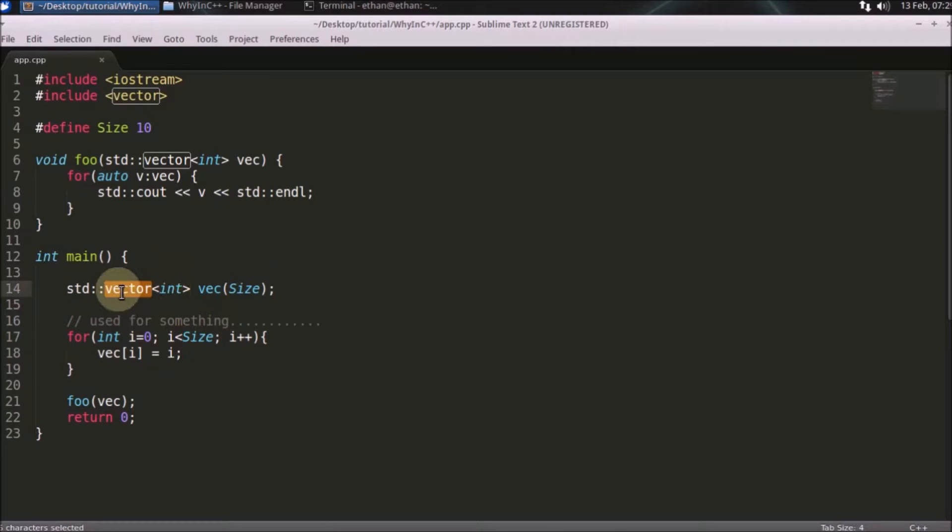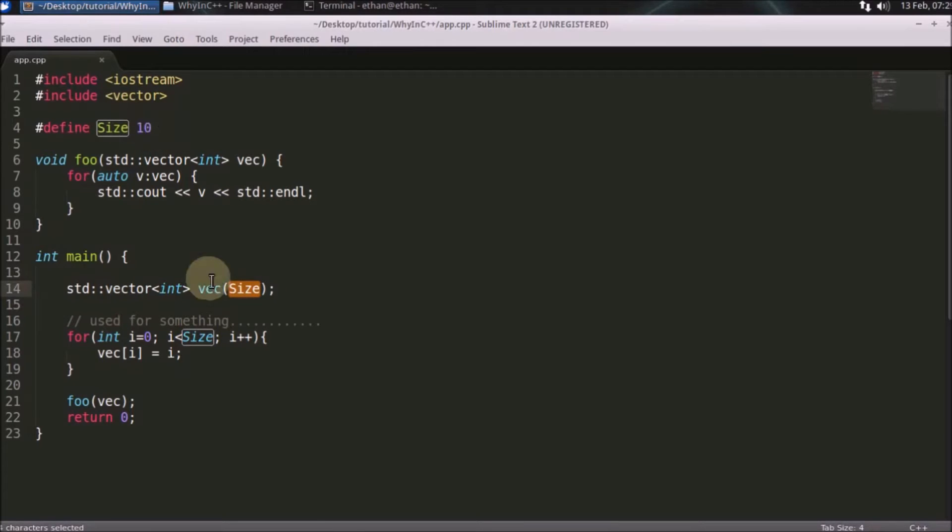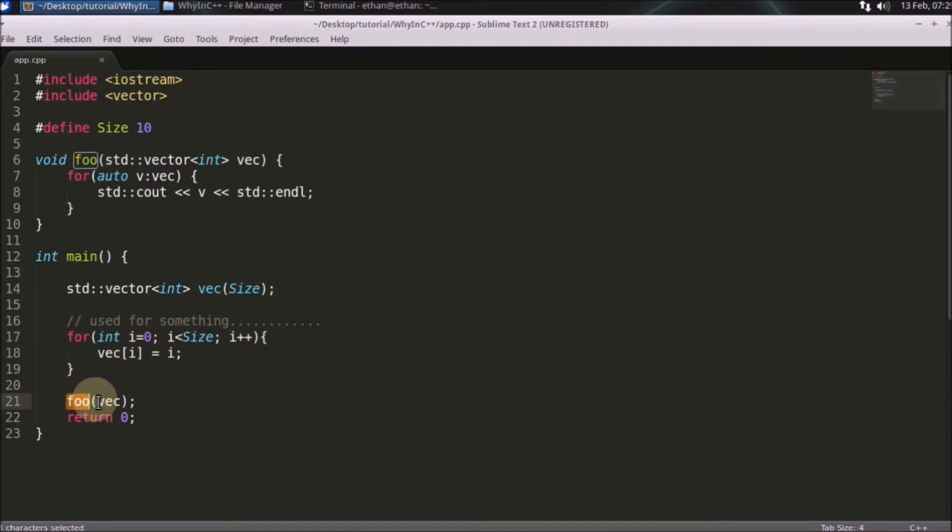There is a vector here. Just consider that we are making an array. This is the size, and for now I have taken the size as 10. I'm passing this into a function called foo.